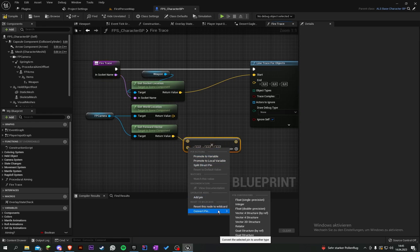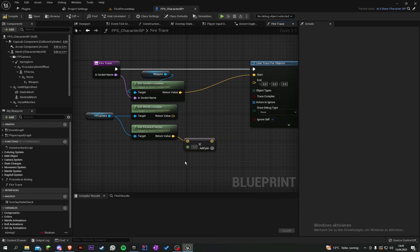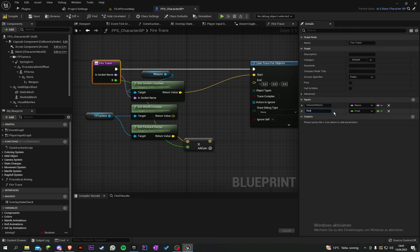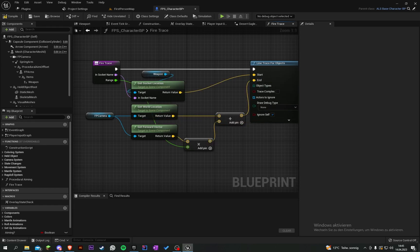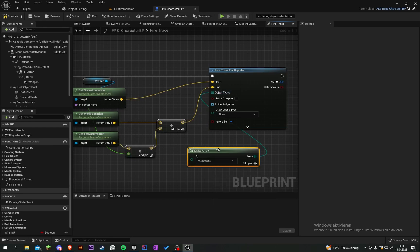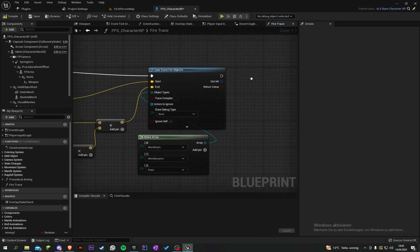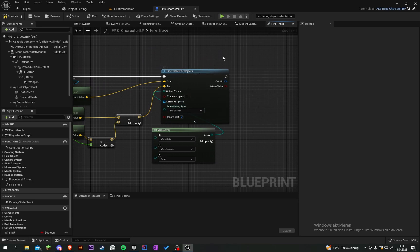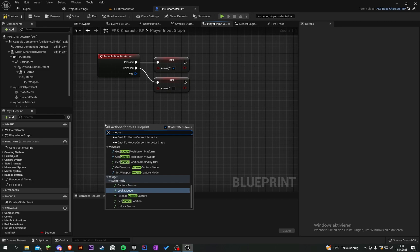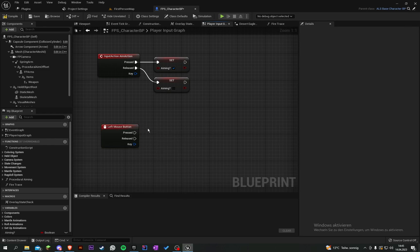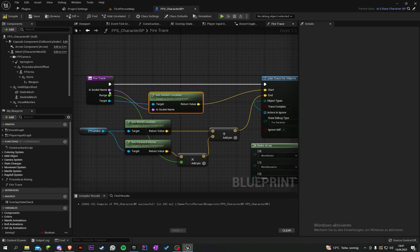Multiply the forward vector by a new variable — convert the pin to a float, not an integer — and call it 'range'. Add the camera location and the range offset together and put it into the end. For the object types, make an array and add World Dynamic, World Static, and Pawn. Set the draw debug type to 'For Duration'.